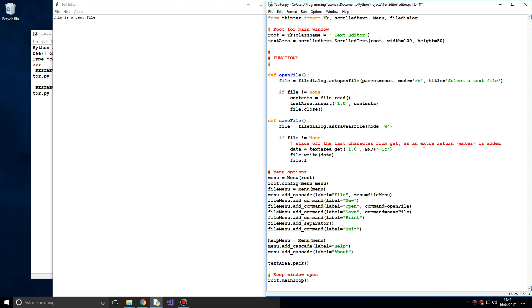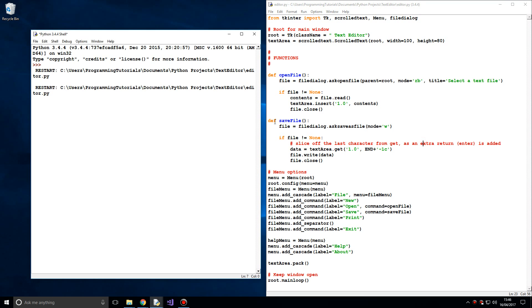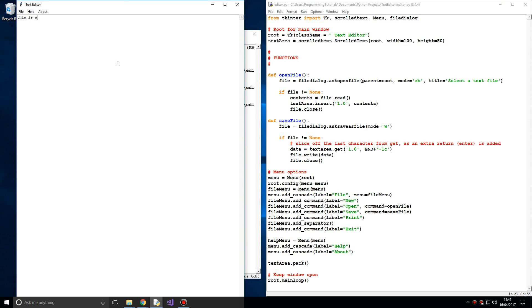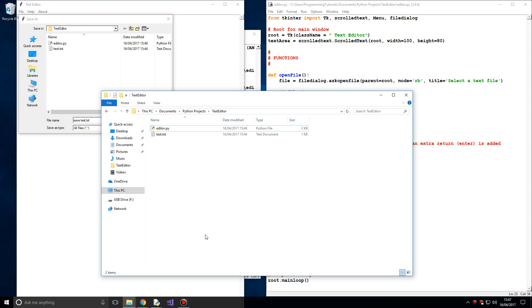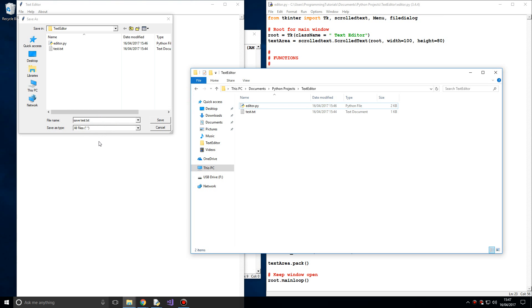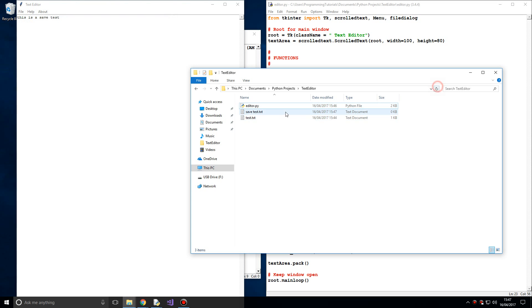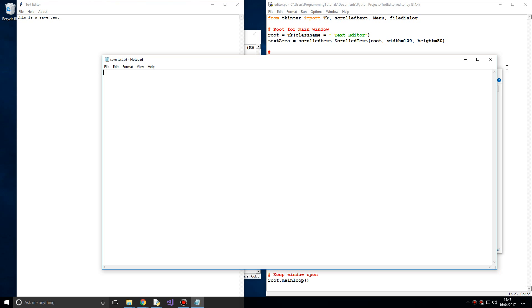Then `file.close()`. If we rerun this — 'This is a save test' — go to File > Save, save it as 'save_test.txt'. The reason we have to specify `.txt` is because if we don't, it won't save it as a txt file — it'll save with no extension, and you wouldn't have the `.txt` which tells the OS it's a text document. But when we open the saved file, we get nothing.